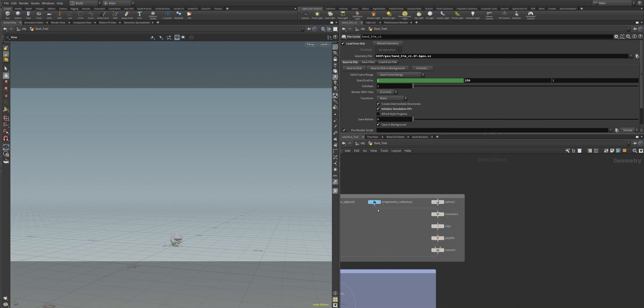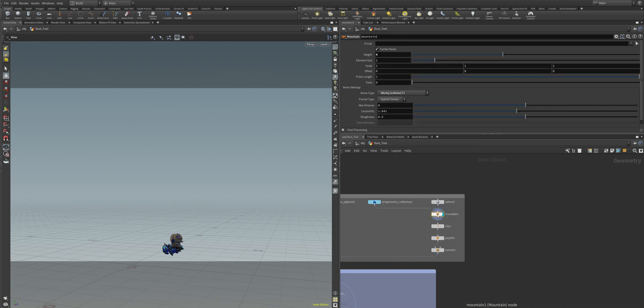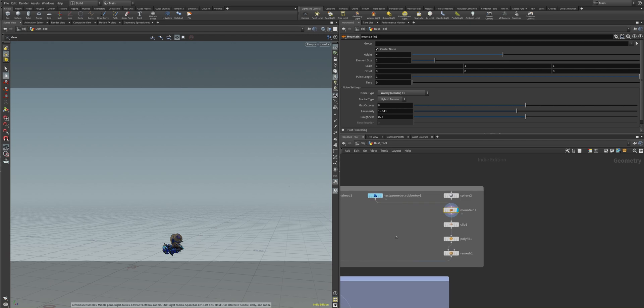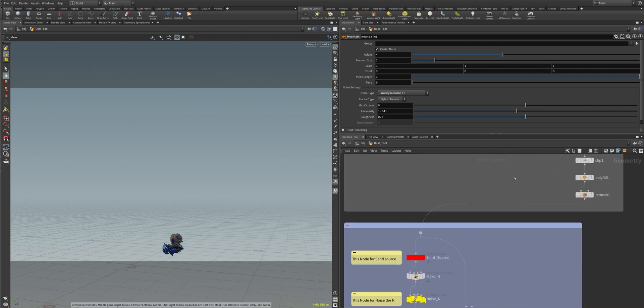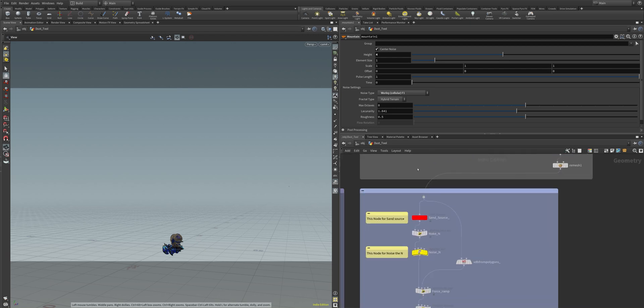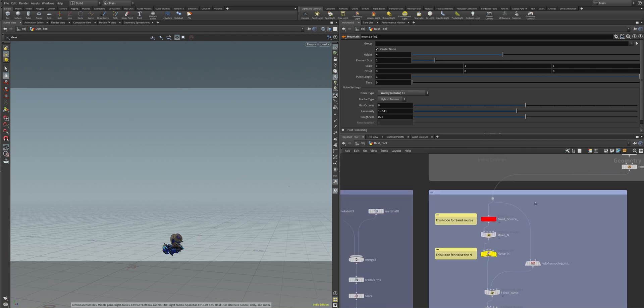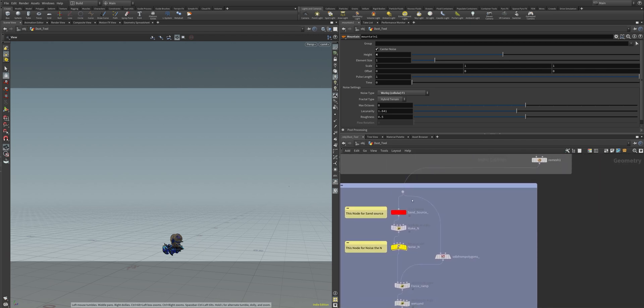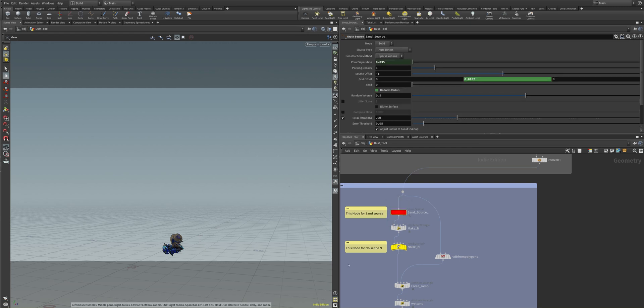I'm using here the rubber toy and it then gets into a mountain node to pretty much distort our impact and import geometry. And we have then here the sand source where the sand is pretty much created.